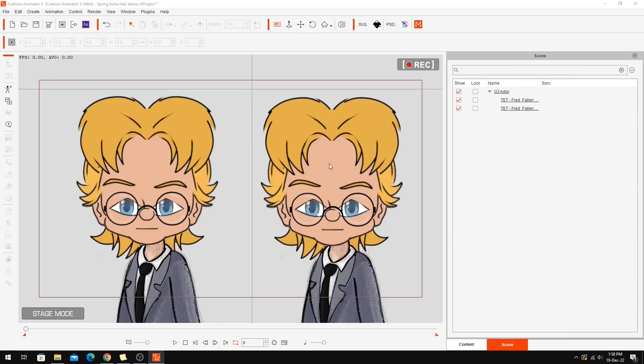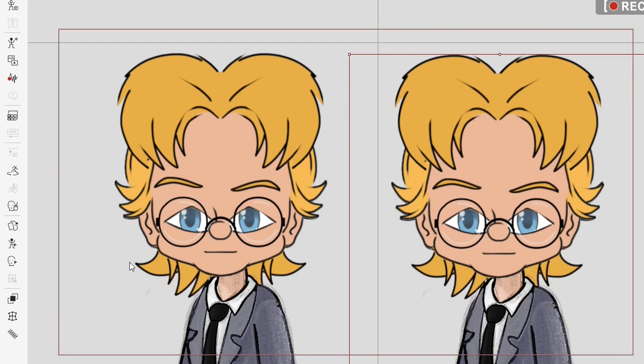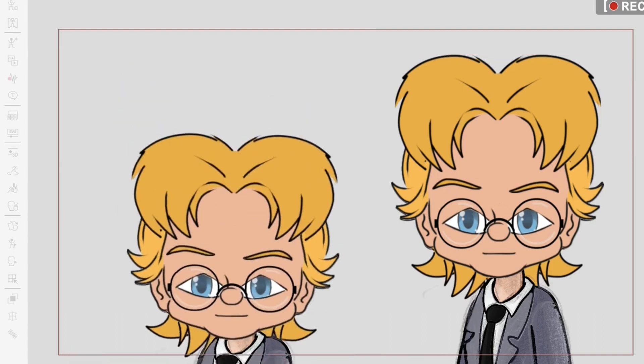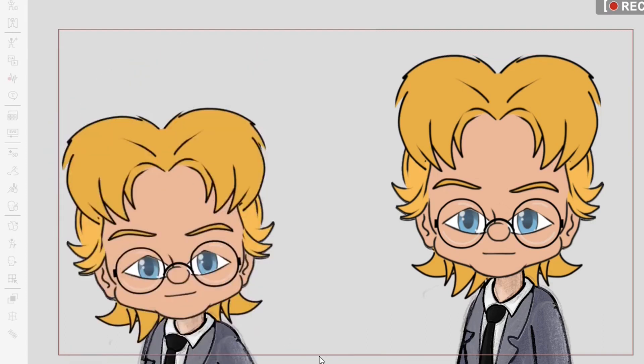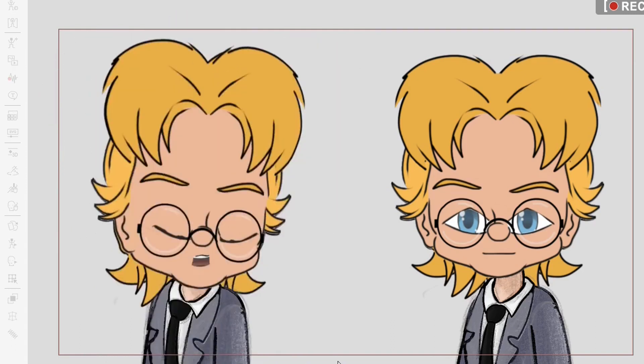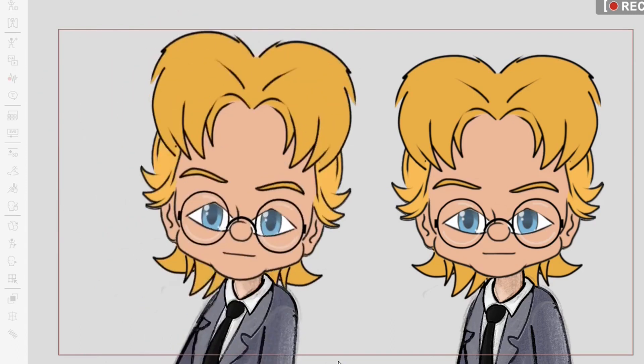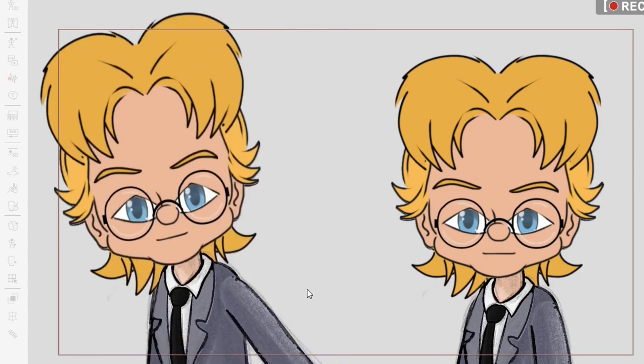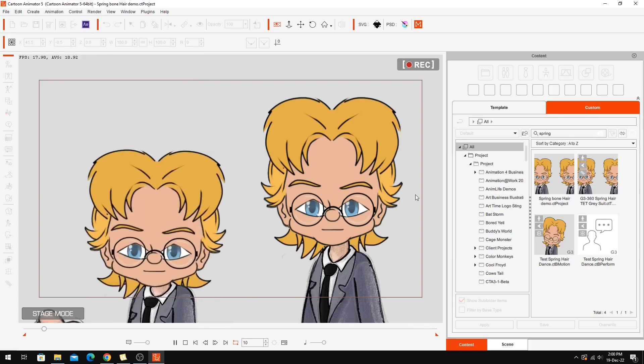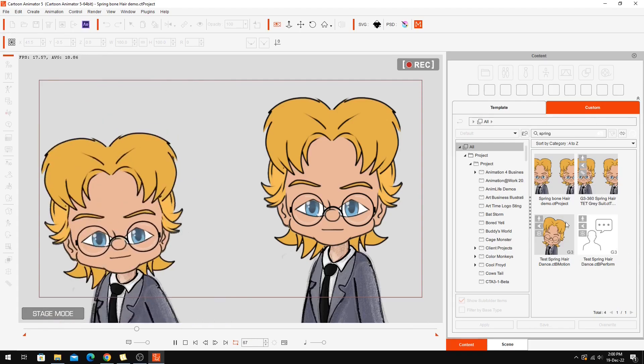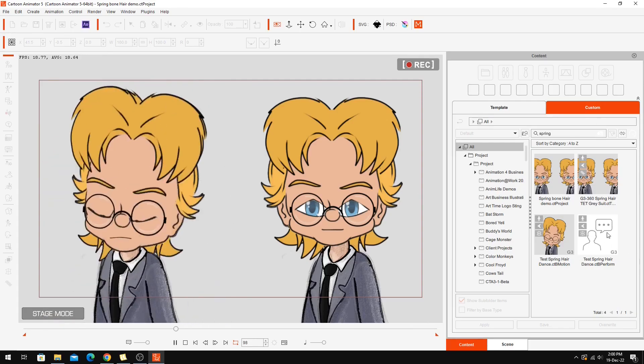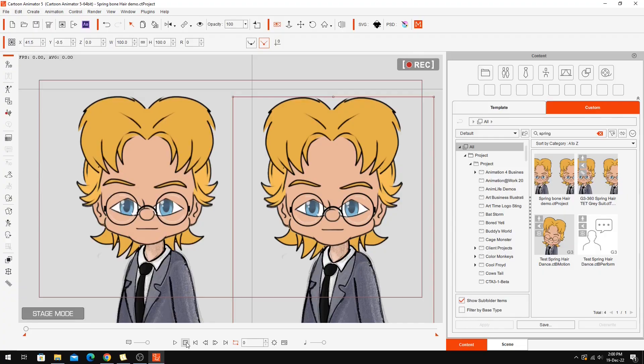Go back to stage mode and this is the character with all the spring bones in. So at the moment you remember that original animation. There's not a lot happening with the hair. So what I'm going to do is I'm going to apply this same animation which I've got saved as a perform motion over here. And we can both be surprised at how that's going to look once I apply it.